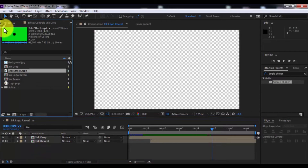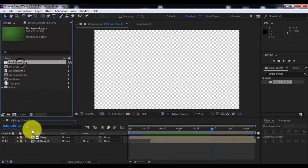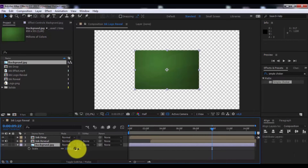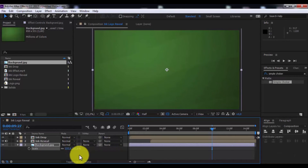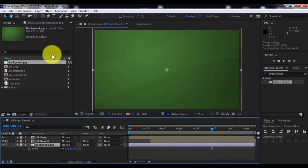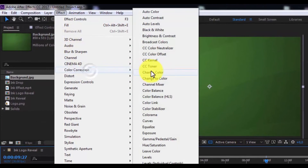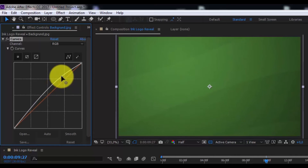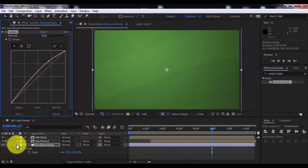Now open the Window panel and go to Project. Drag the background into the timeline. Press S and change the scale. Add the effect Curves and change the RGB.